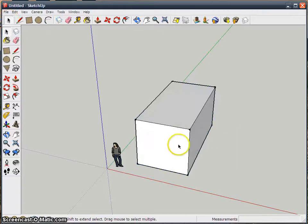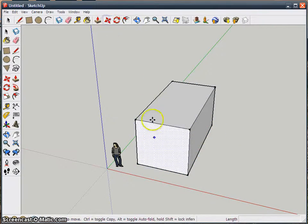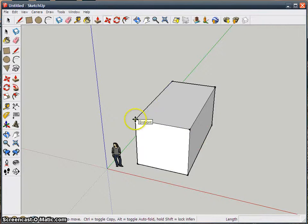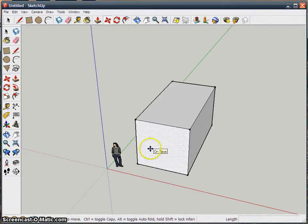This video is going to tell you how to move things in SketchUp. With nothing selected, it will automatically want to lock onto either a point, an edge, or a face.